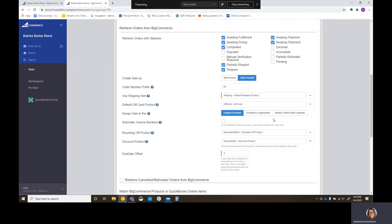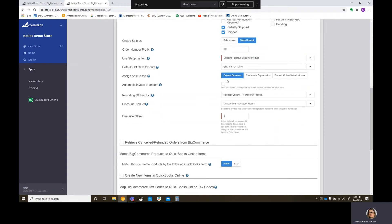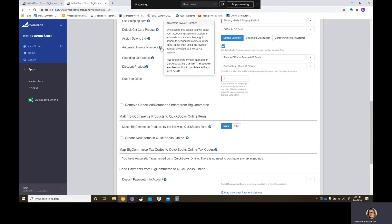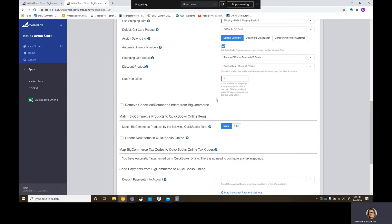Assign sale to the, I'm going to do original customer. You can do generic customer. It would keep your customer list down. But let's just leave it original customer. Do we want automatic invoice numbers? I'm going to say yes. But since we picked sales receipt, it won't actually work. I think it'll go on your sales receipt as well. Rounding off product.